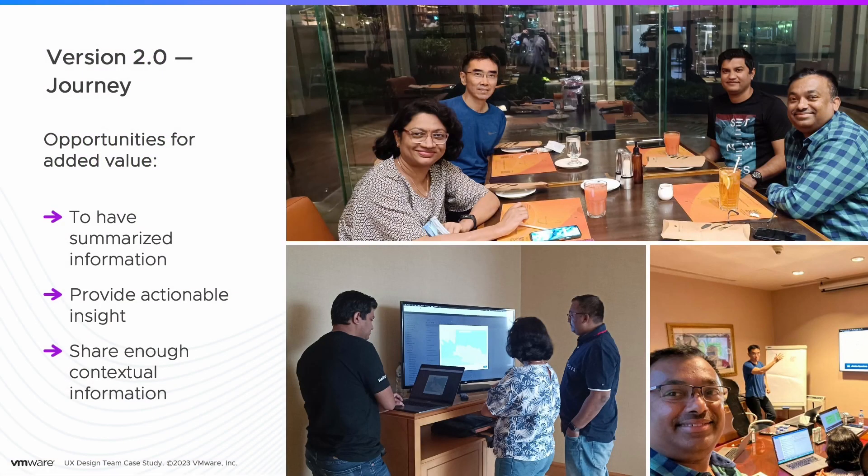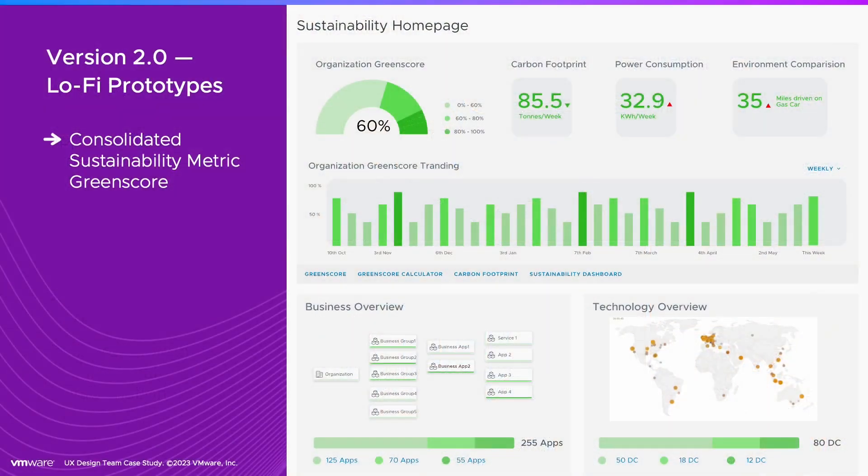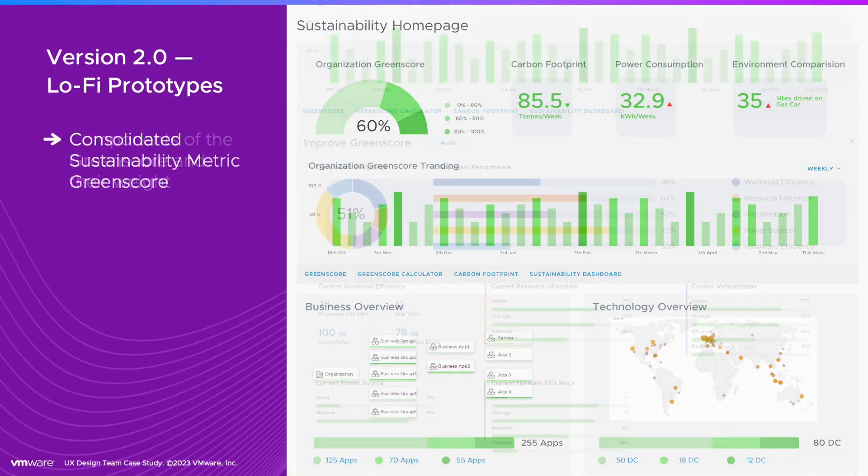It started with a co-creation workshop between the technical account manager, product manager, and subject matter expert. We created a consolidated metric called Green Score and defined its components.